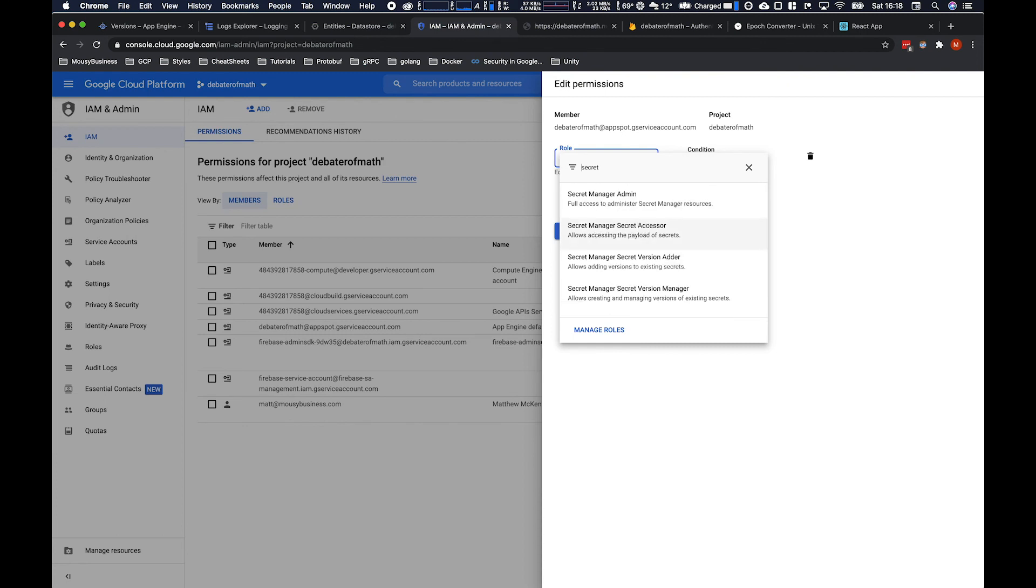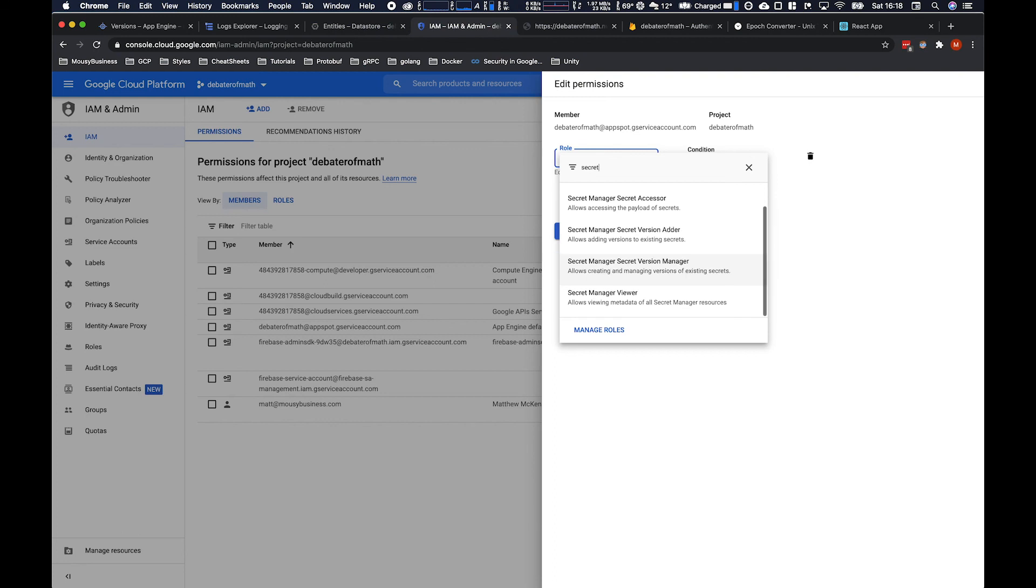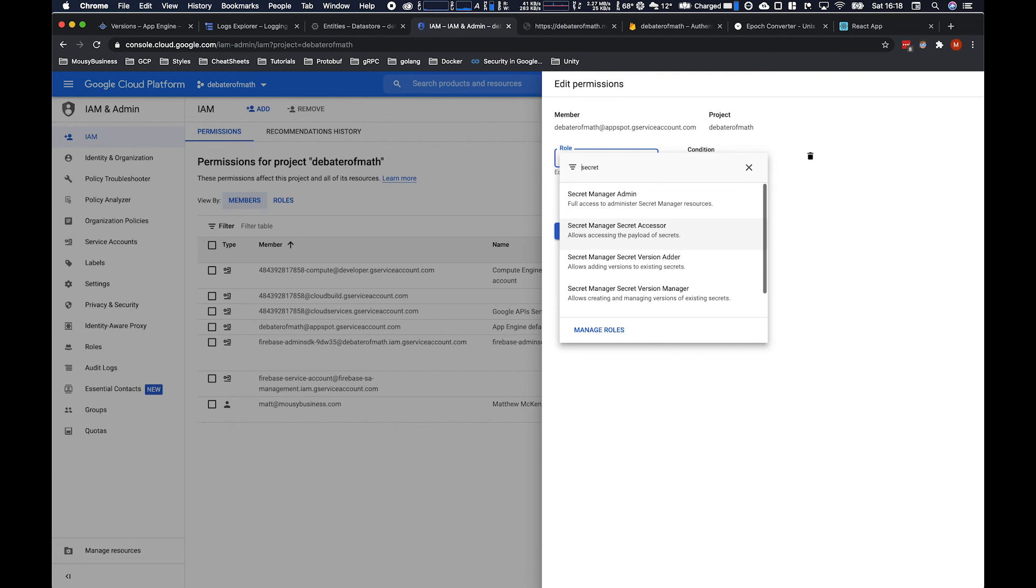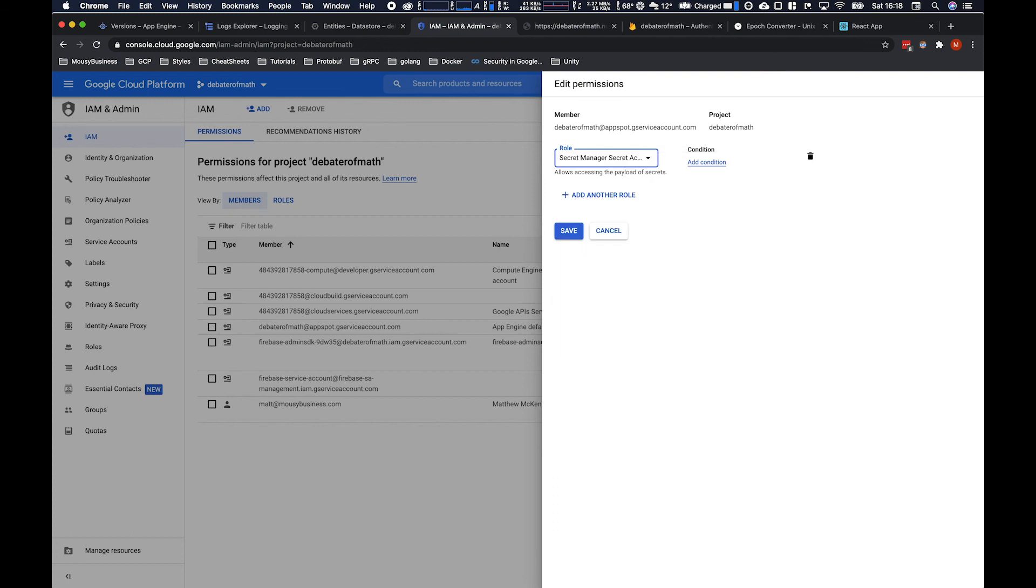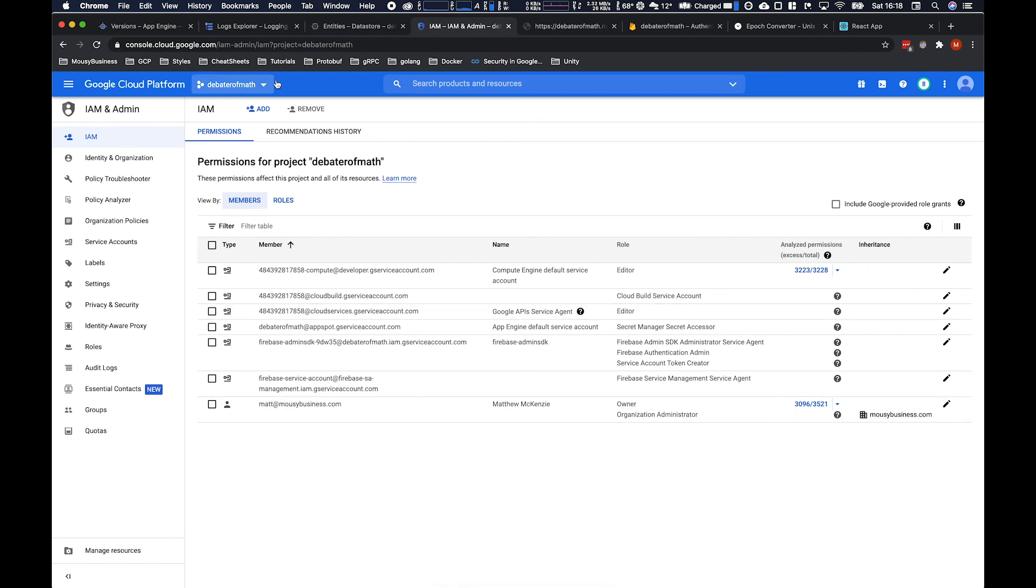This is I guess surprising given that you would think editor has all access but it doesn't have access to the secrets manager. So you need to explicitly add that one. Save the permissions and then I don't know how long this takes to propagate but I think it's pretty quick. And then you can probably run again pretty soon after that.